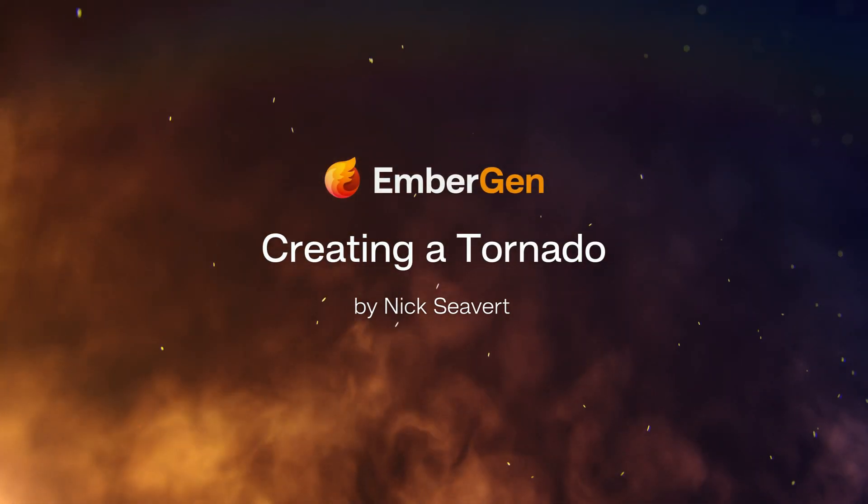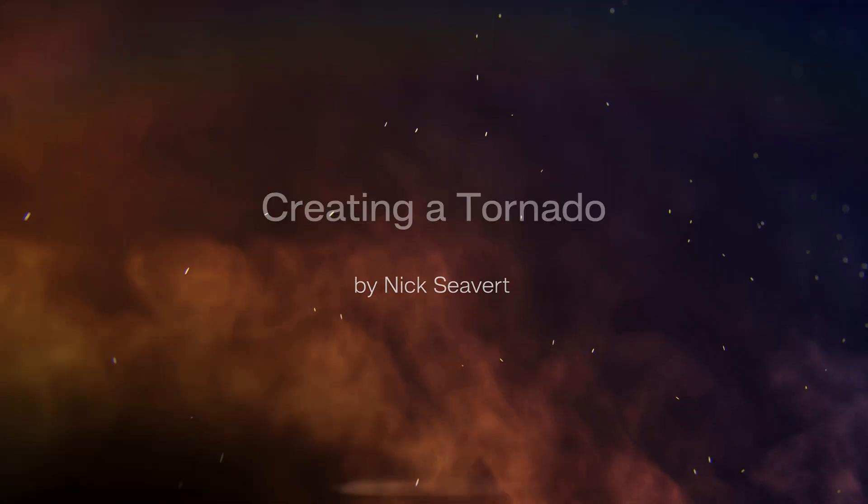Hey, this is Nick from JengaFX. I'm going to show you how to create a tornado effect from scratch inside of Embergen.